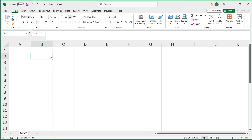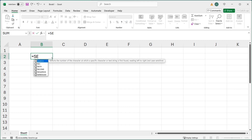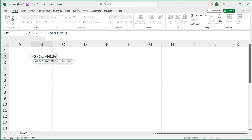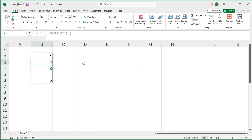First, we're going to use a function called SEQUENCE. The SEQUENCE function is going to ask you for number of rows. So basically, if I do five — the rest of these arguments are optional — it will create one column of numbers with five rows, starting from one and increasing: two, three, four, five.